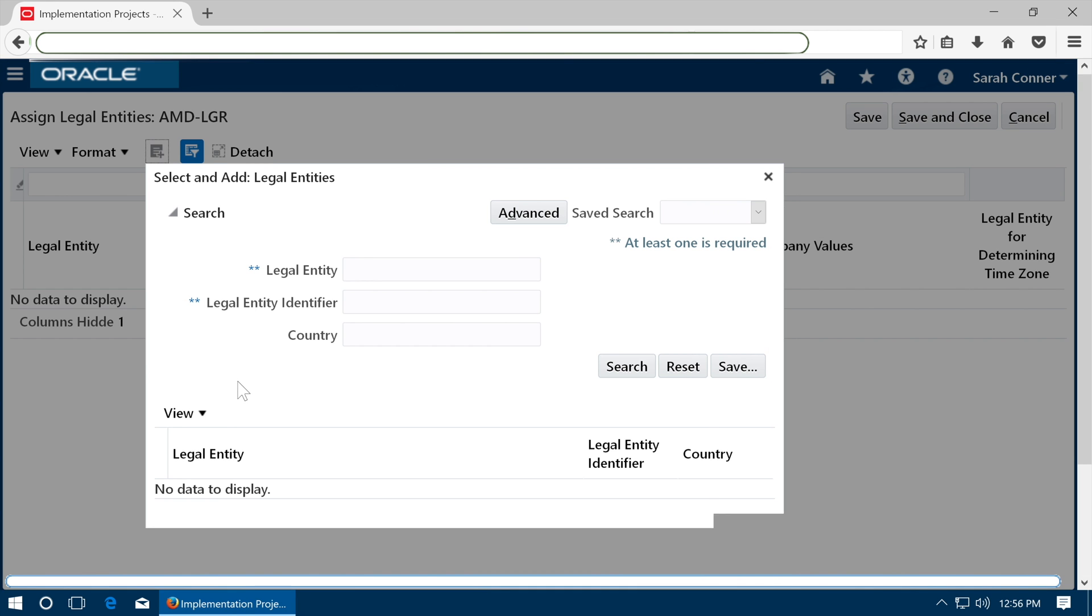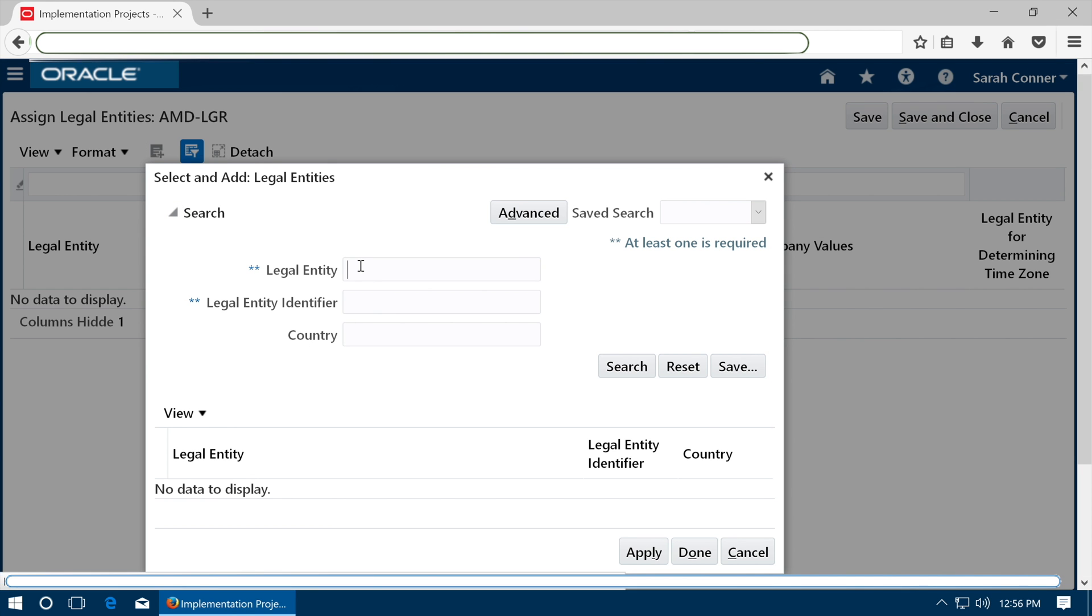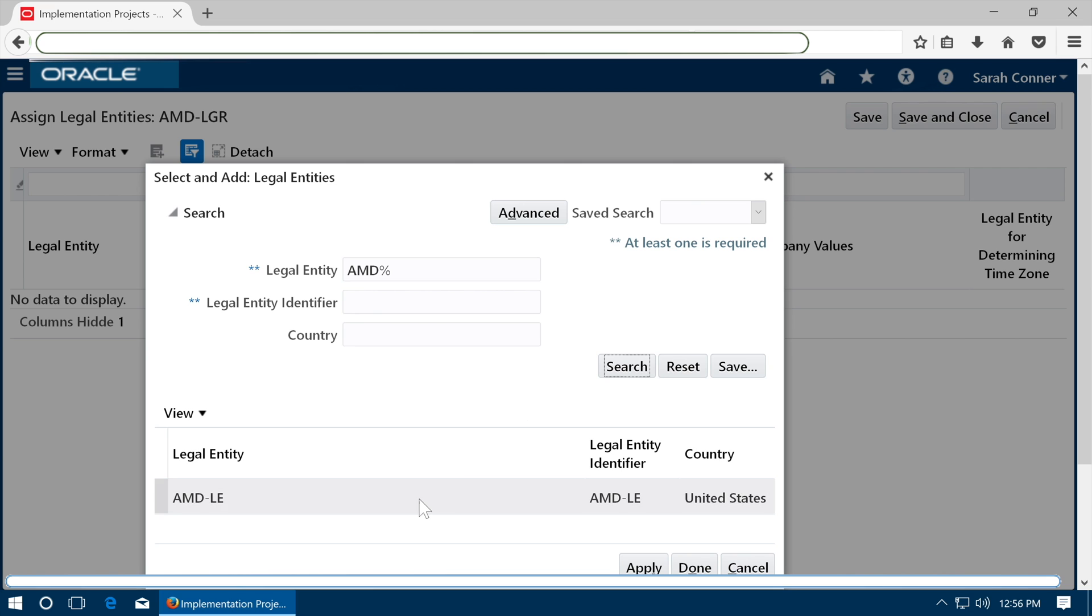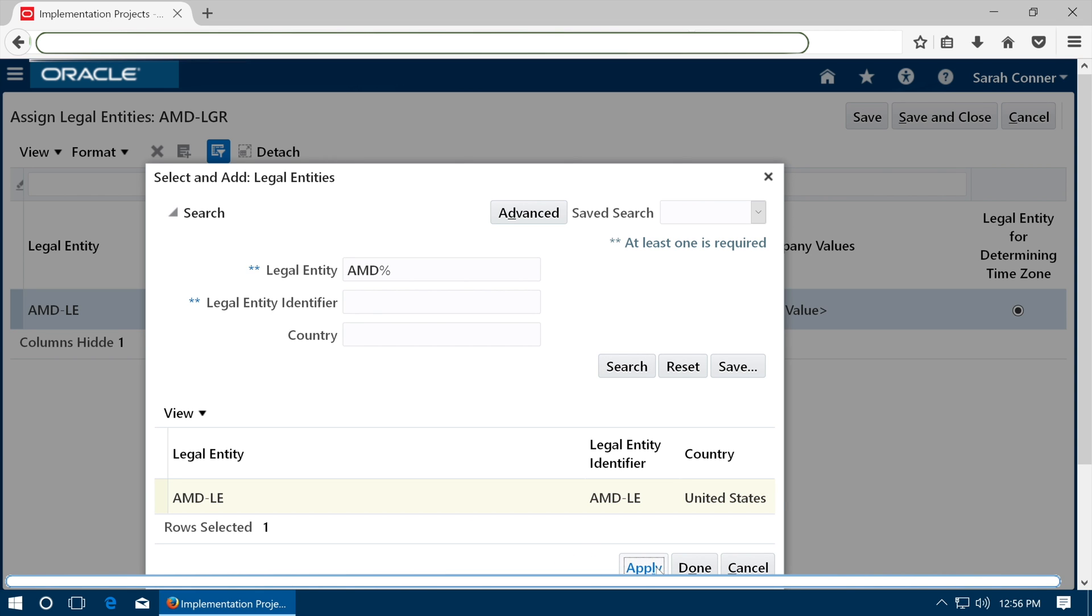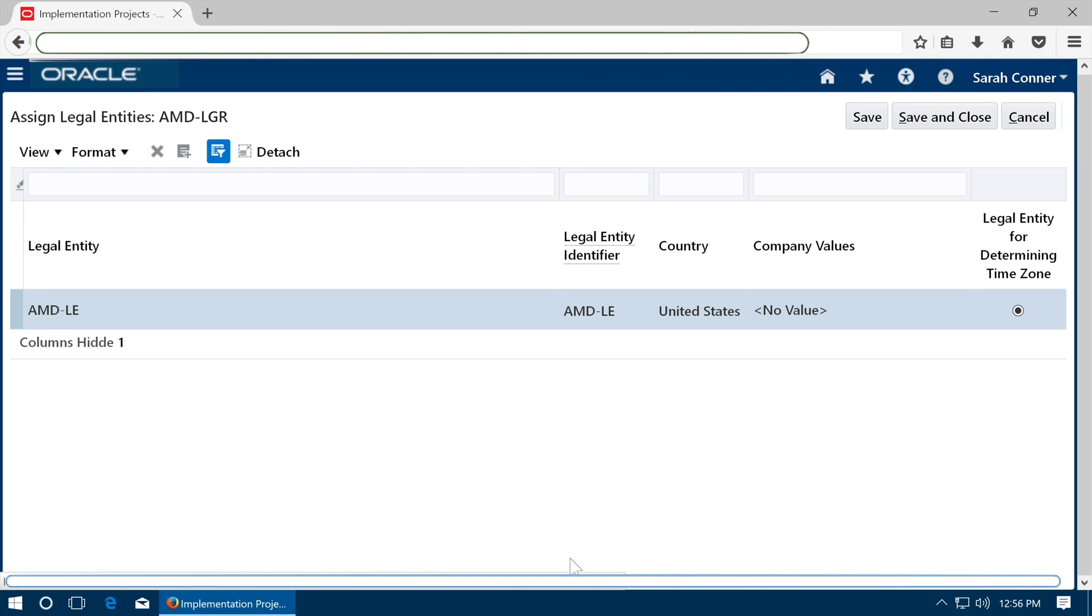Click plus to add a legal entity. Search the legal entity and assign it to the ledger. Click save and close.